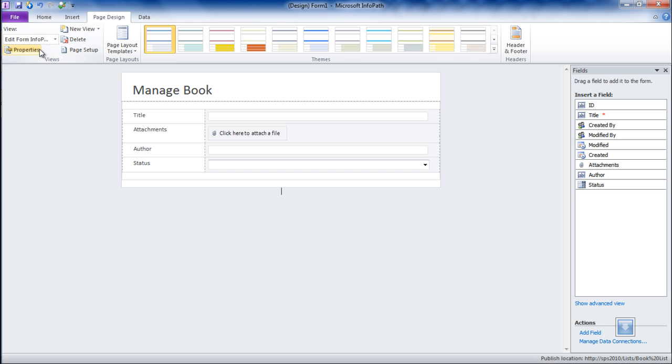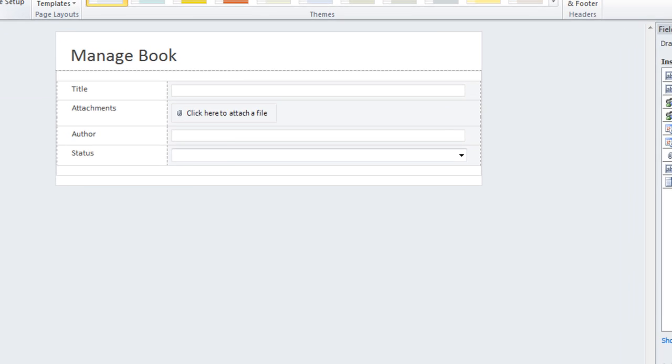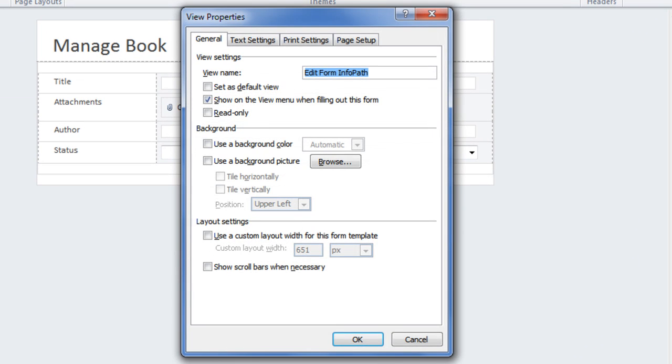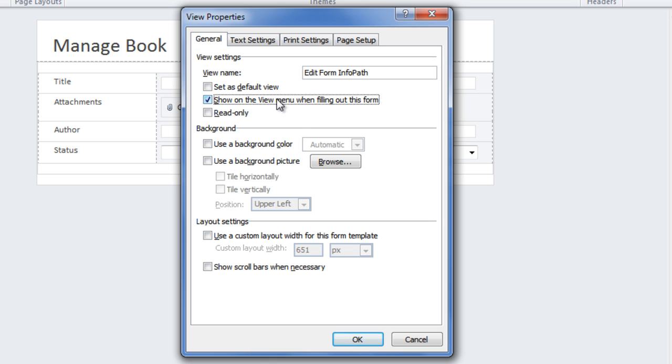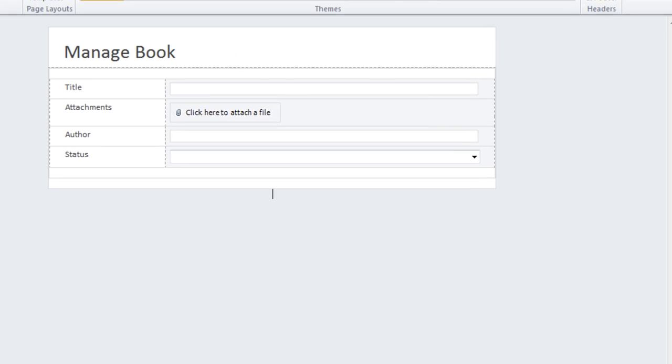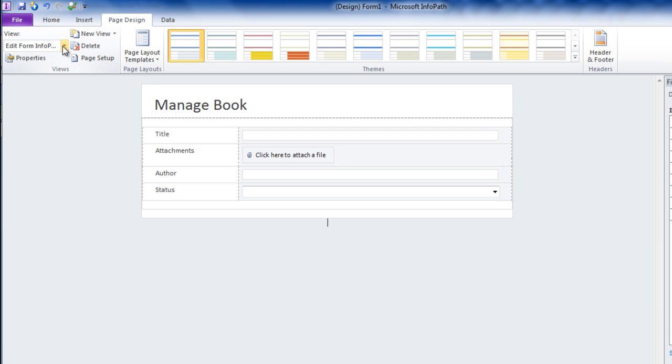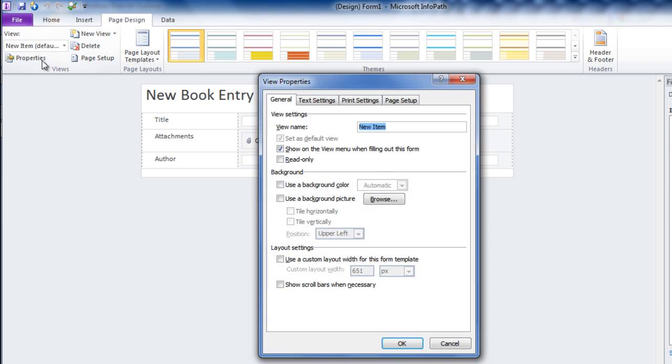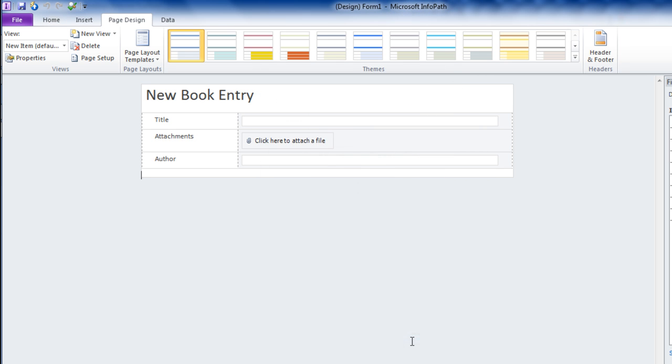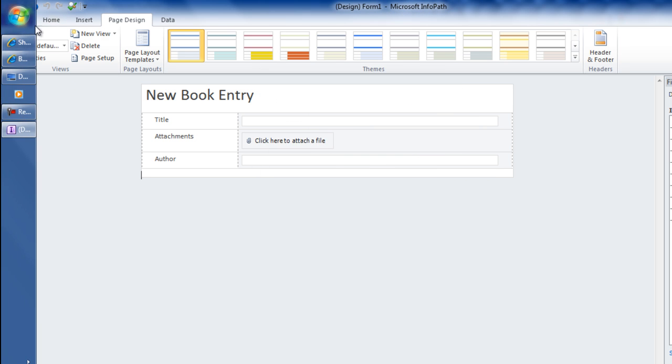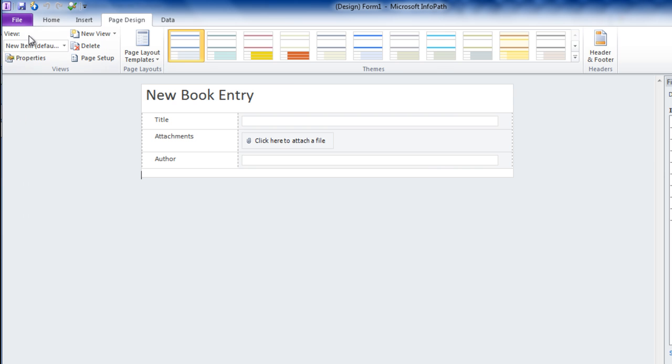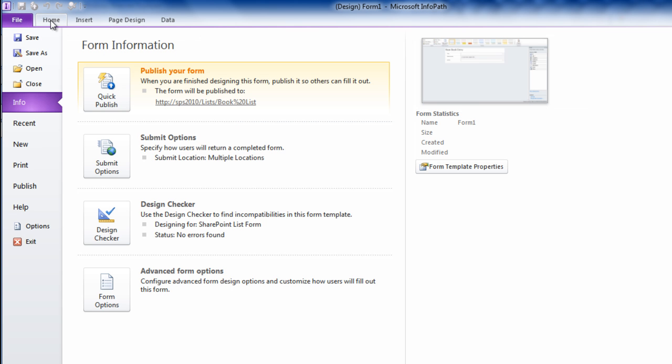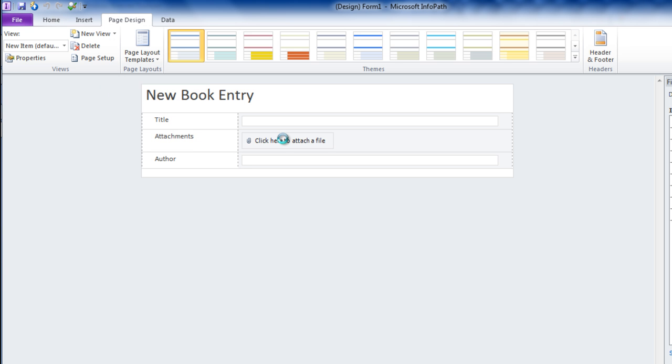I will open the property of the view and disable the show on the view when filling out the form. You can do it very quick for all the views, and then you can just publish again with the same first view.